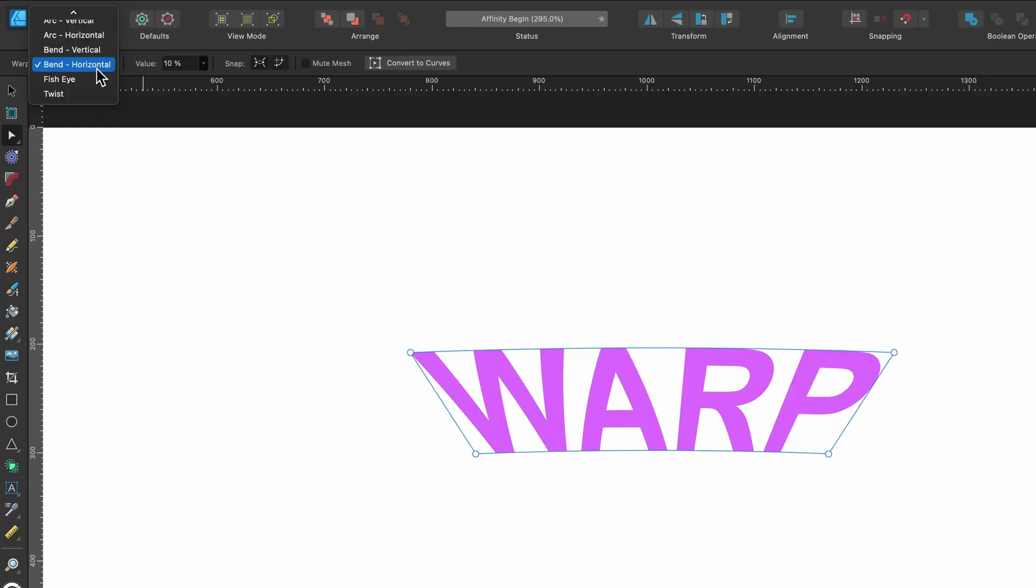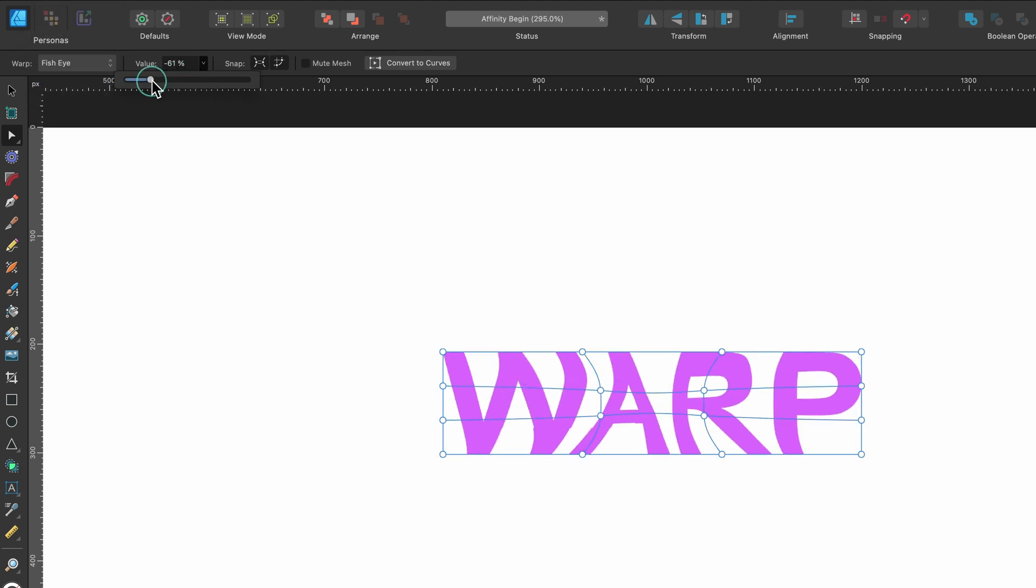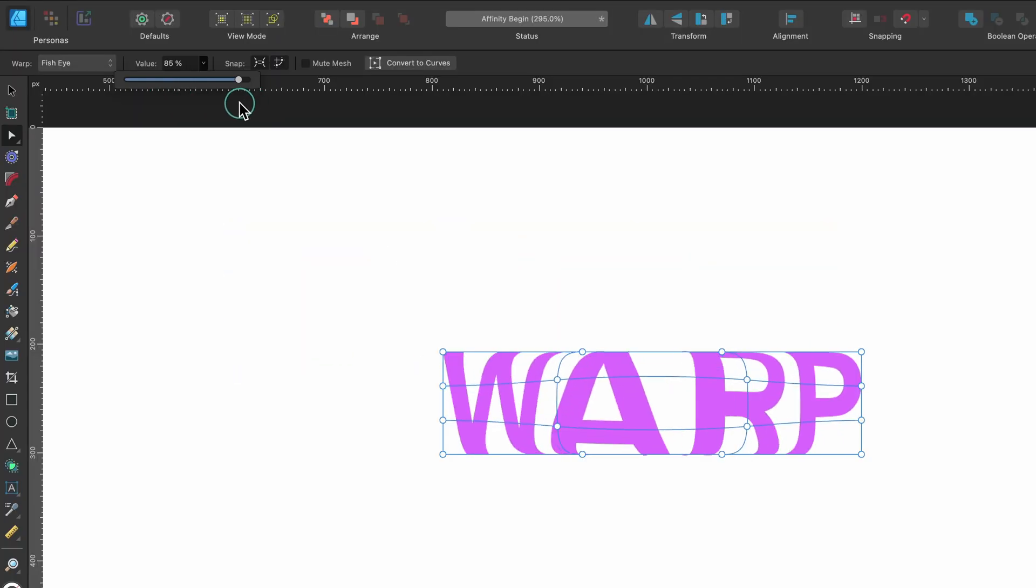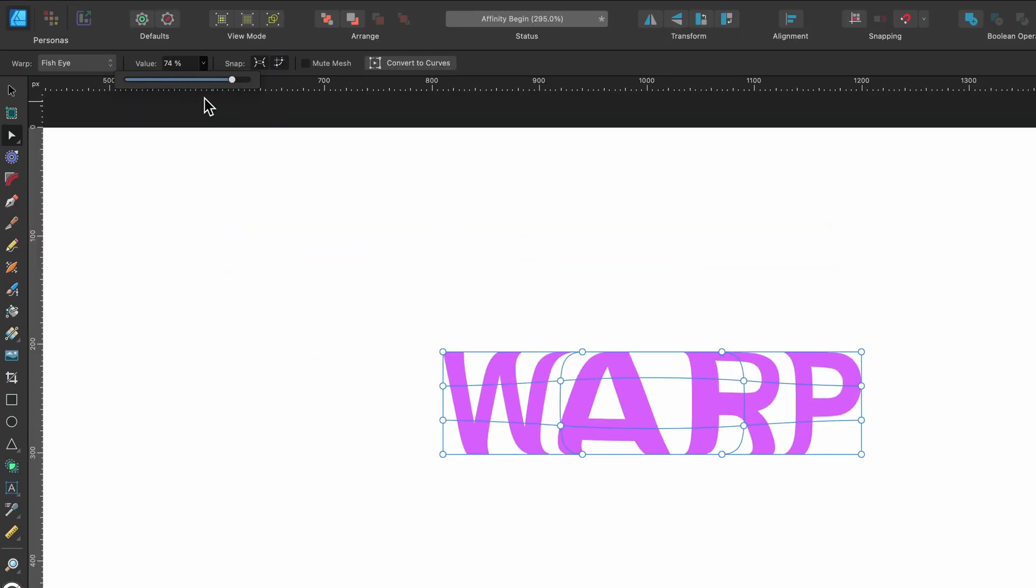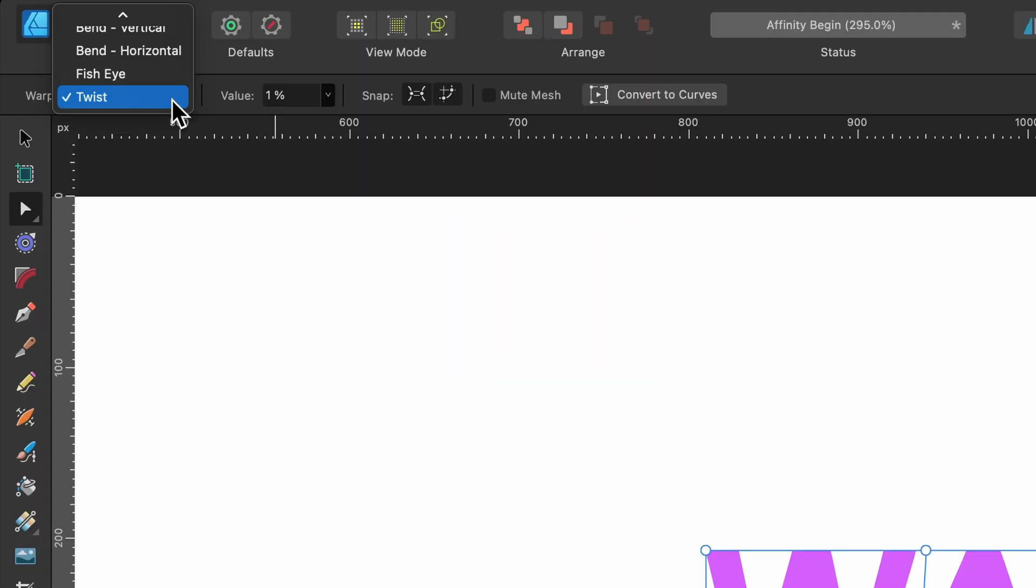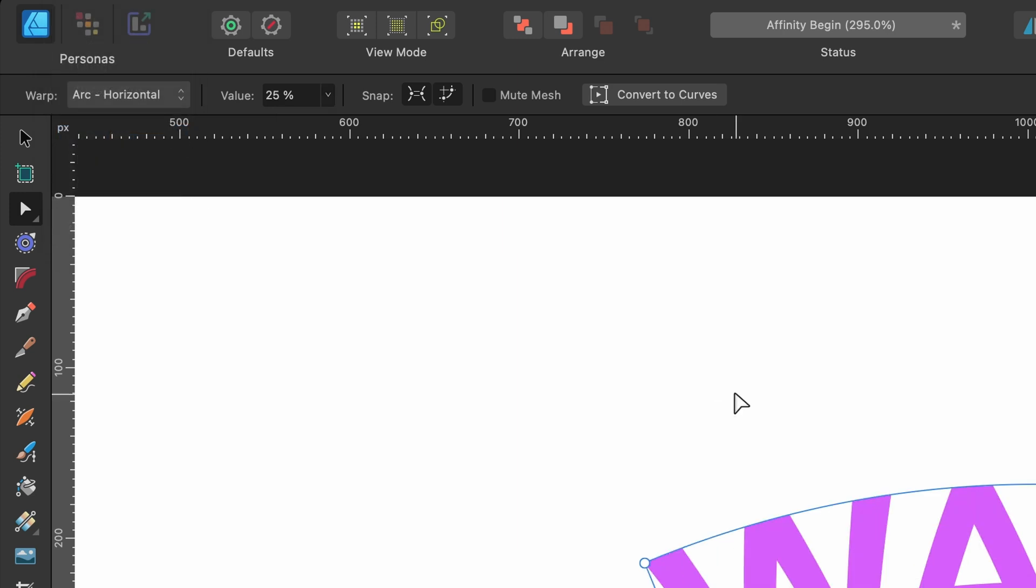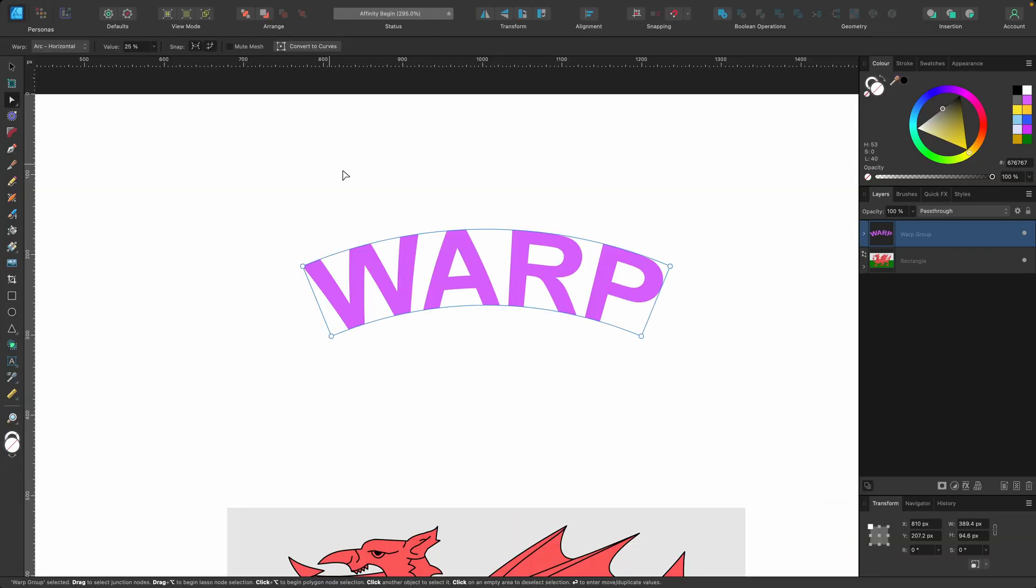So bend horizontal, there it is. You've also got fisheye. These are presets of things that you could actually do yourself but just makes life slightly easier, doesn't it? And then we've got twist as well. But for now let's keep it on arc horizontal and leave it like that.